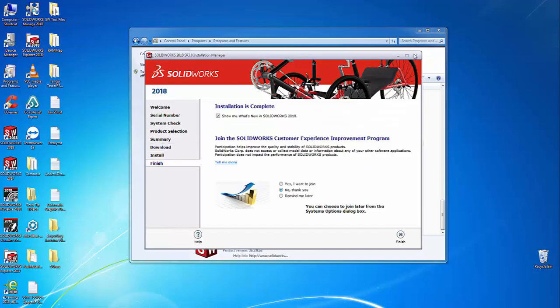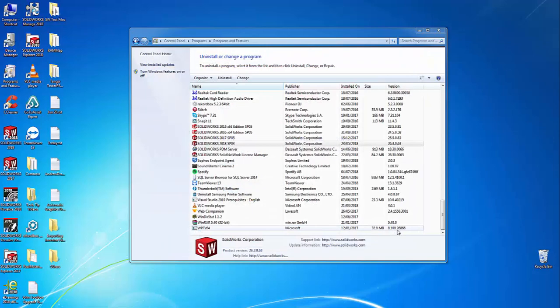This page will show up once the installation is complete, and you can now access all your SOLIDWORKS products from within the SOLIDWORKS program.